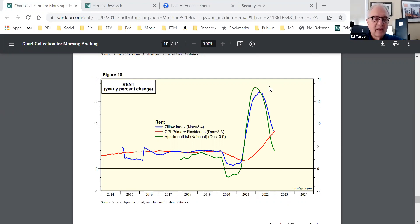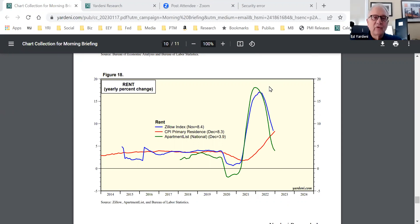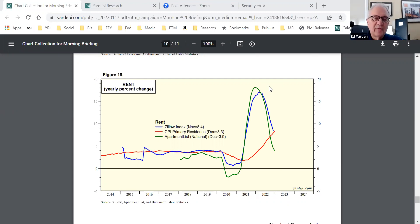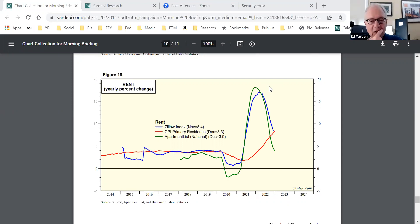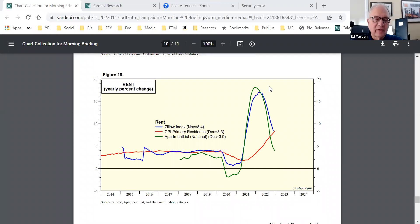But the consumer continues to spend. You would think that if they're spending less on moving to a new house and refurbishing it, they seem to be spending a little bit more on refurbishing the houses they're in. But meanwhile they continue to spend, and as we know they've pivoted from spending on goods to spending on services.